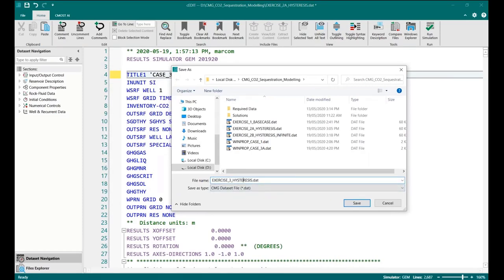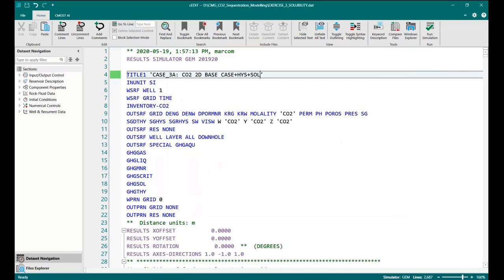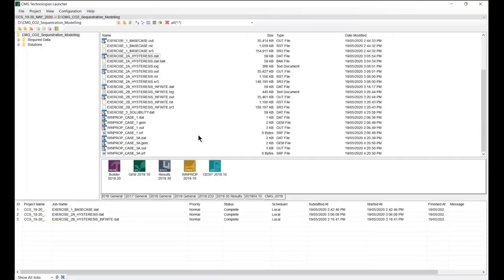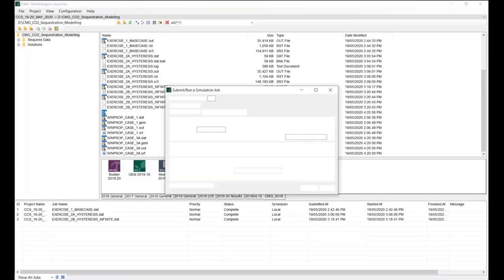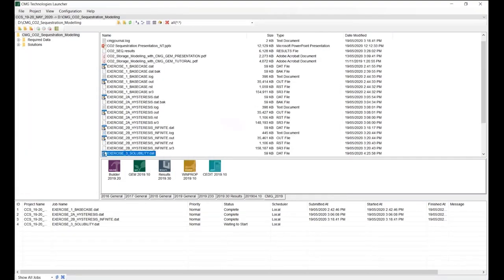So now we should save the data file for the solubility trapping scenario. Whatever you're typing, but I think I recommend typing solubility. And now I will run the data set by dropping the data file to GEM module tool.